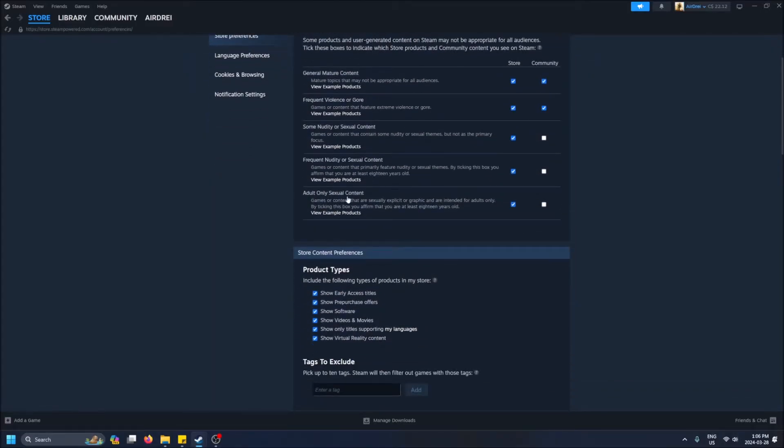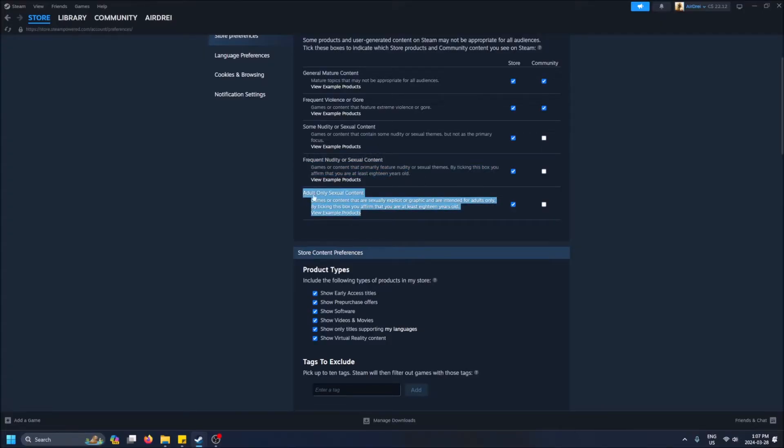I'm not going to click on these ones just so I don't get demonetized, but you guys can check them out yourself. Mostly anime stuff—anime sexual content, hentai stuff. But it's like games, so I don't know.